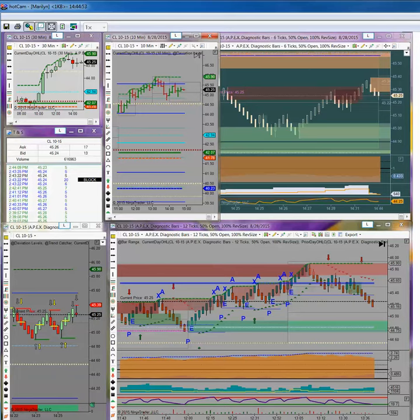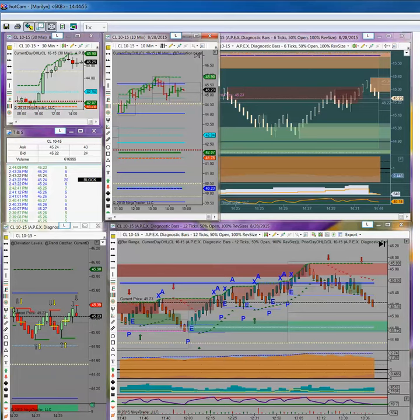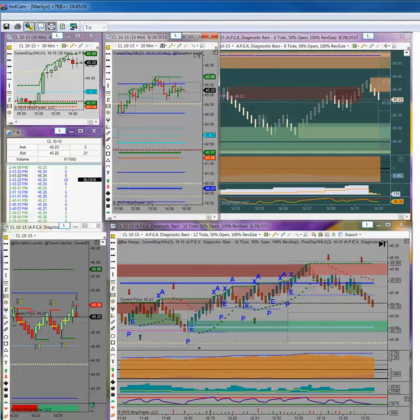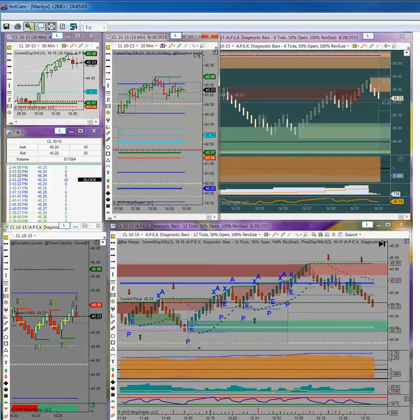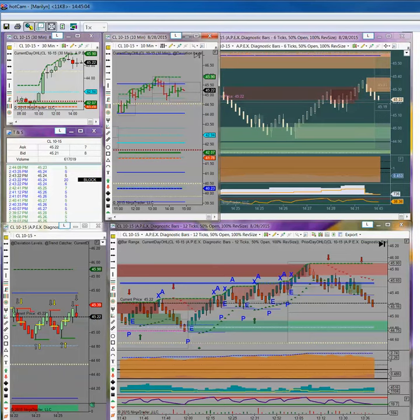And TF normally, it has not been the case this summer, but normally TF will lead those indices. Just keep in mind, it's small cap. So it's going to be a little more volatile.